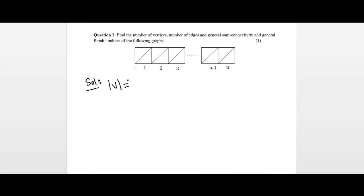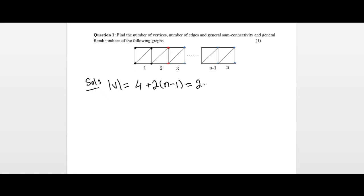We need to find the number of vertices of the above structure. If we look at the structure, we label boxes 1, 2, 3, up to n, where n represents the number of boxes. The first box gives us four vertices, and after that each subsequent box gives us two vertices, continuing up to n minus one additional boxes. So the first box gives four vertices and the rest of the boxes give two vertices each, for n minus one boxes. Simplifying, we get 2n + 2 as the total number of vertices.